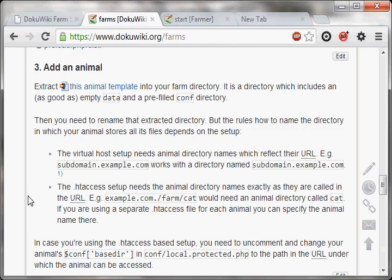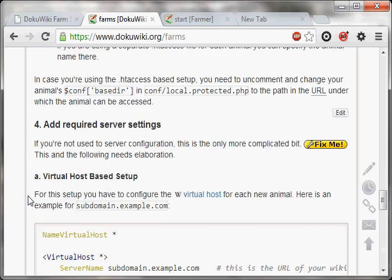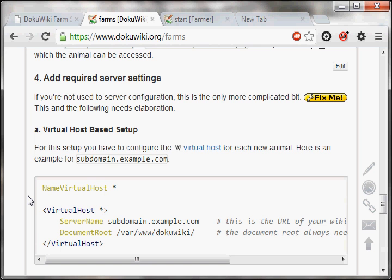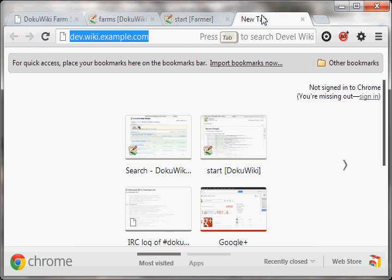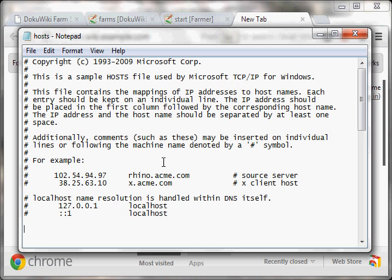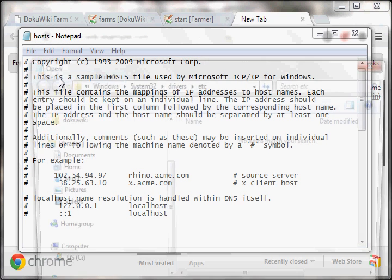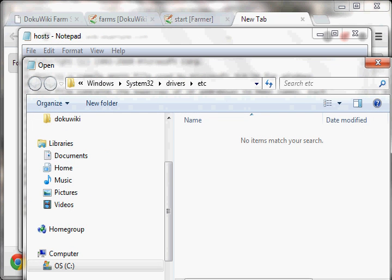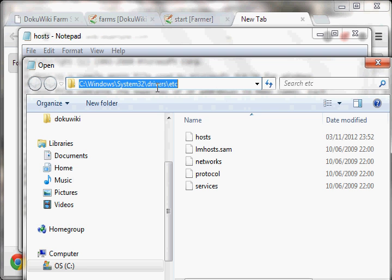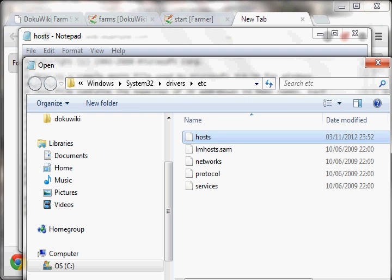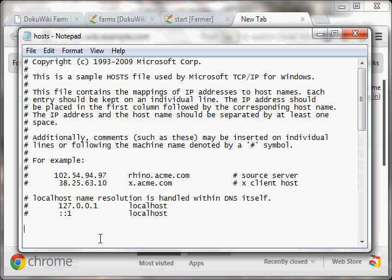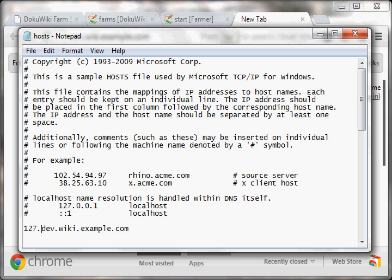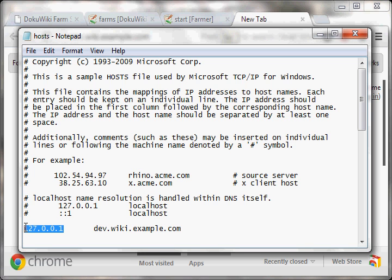So the next step, the fourth step, is adding required server settings. Before we can do that, there is one step more in between which is not described on here, which is telling your computer how to access this URL. You need to add this to your etc hosts file. You will find this file under C:\Windows\System32\drivers\etc\hosts. With this file, you basically tell your computer where to look when it encounters this URL, and you just tell it to look at your localhost with this IP address for the localhost, which is 127.0.0.1.